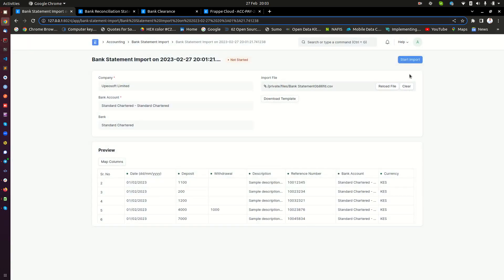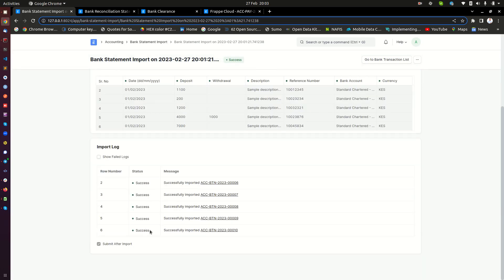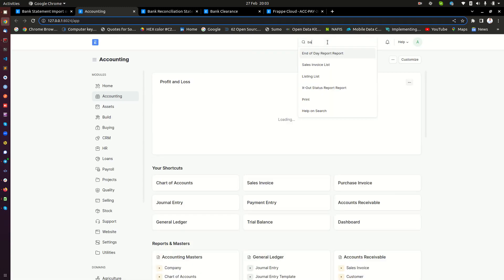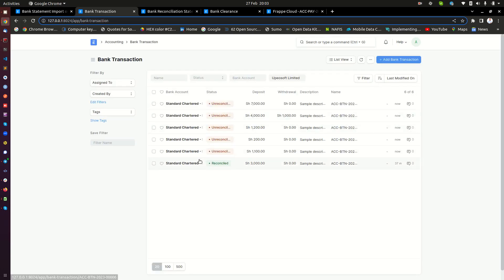Go ahead and click submit, then click start import. Mine shows a success — all transactions have been mapped successfully and imported into the system. These transactions are imported into the bank transaction record. If we open a new tab and look at the bank transaction list, we can see these transactions showing up there. That is where those transactions go.